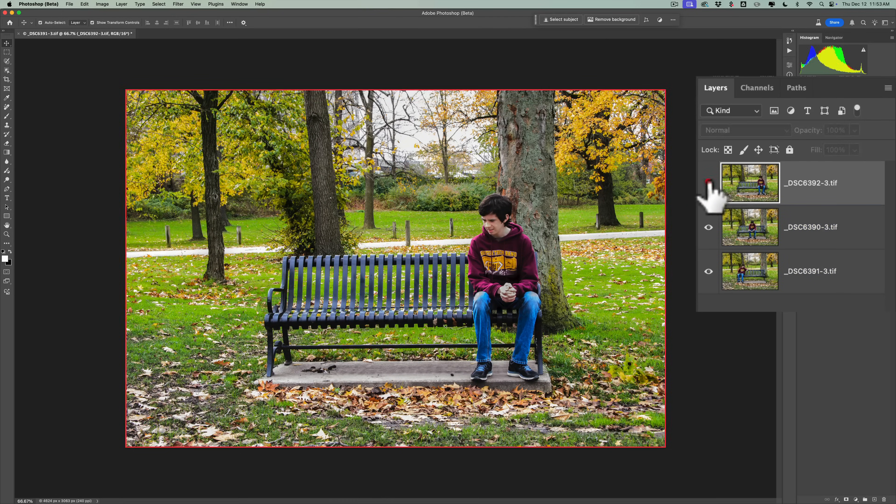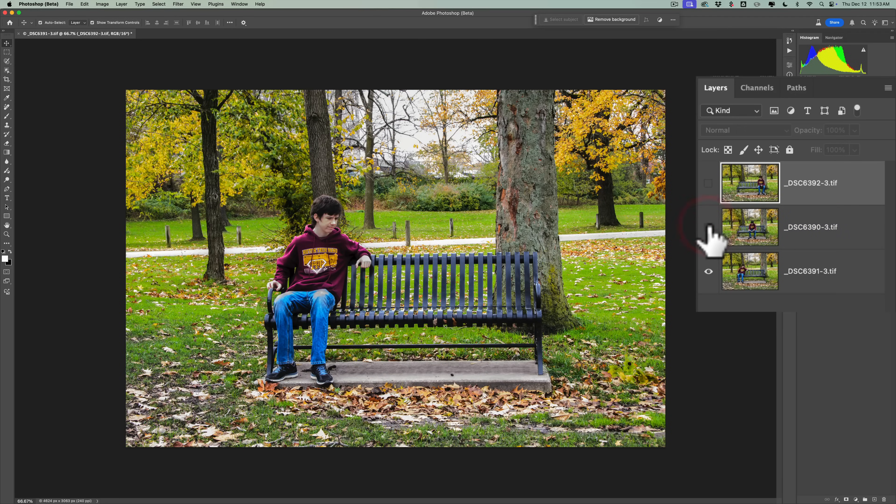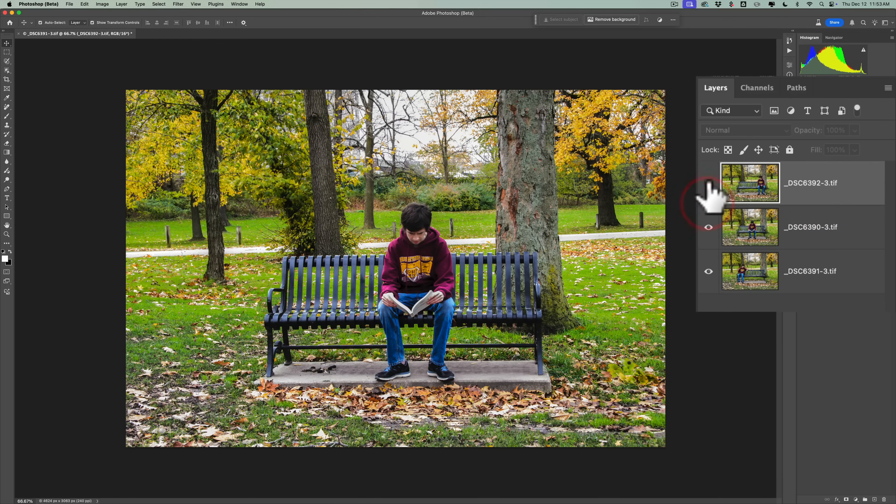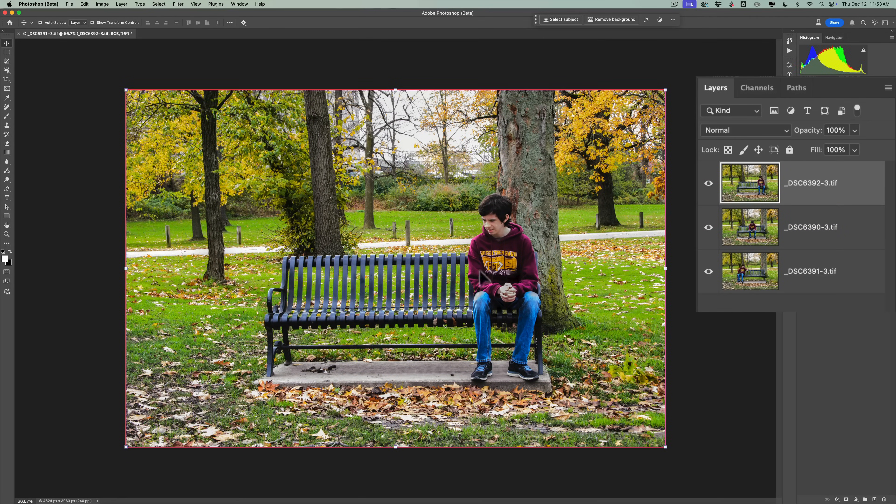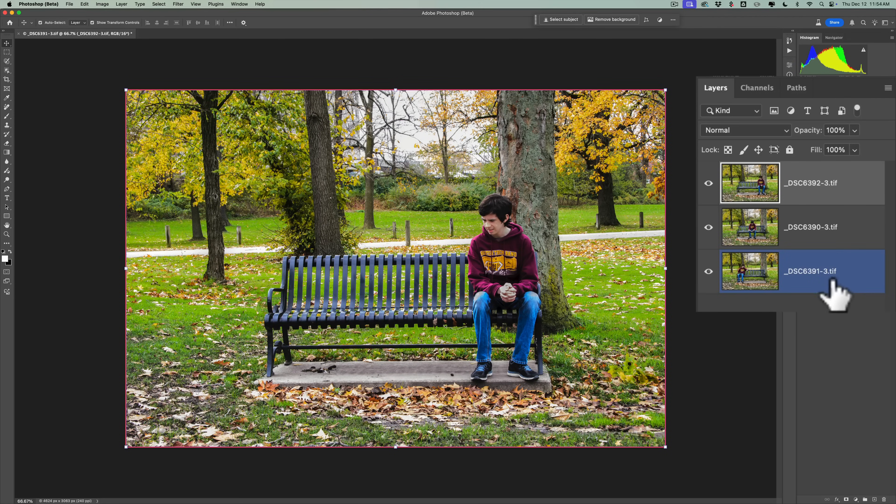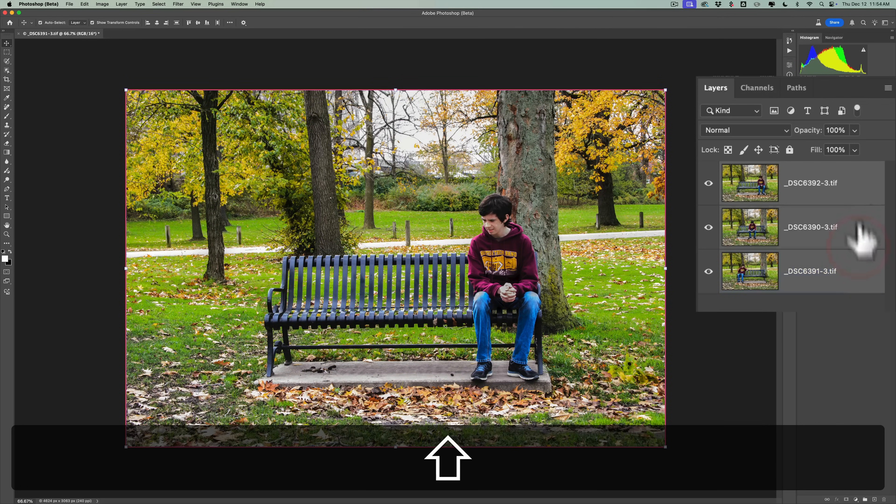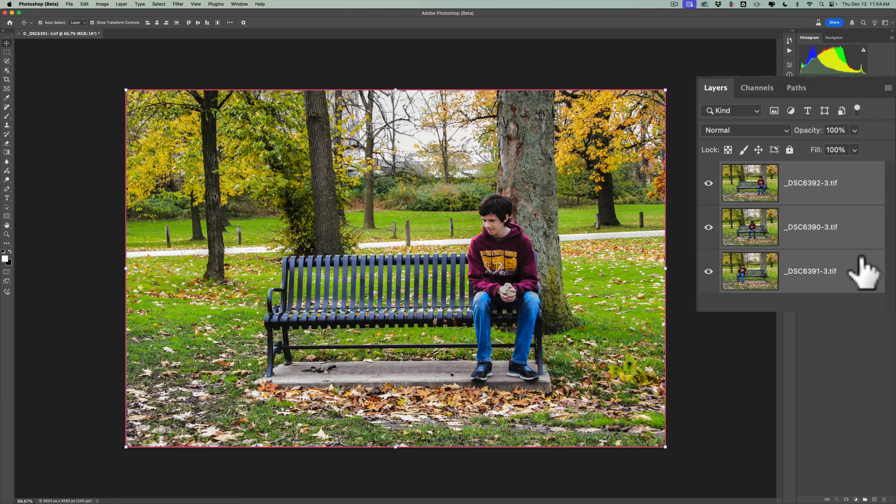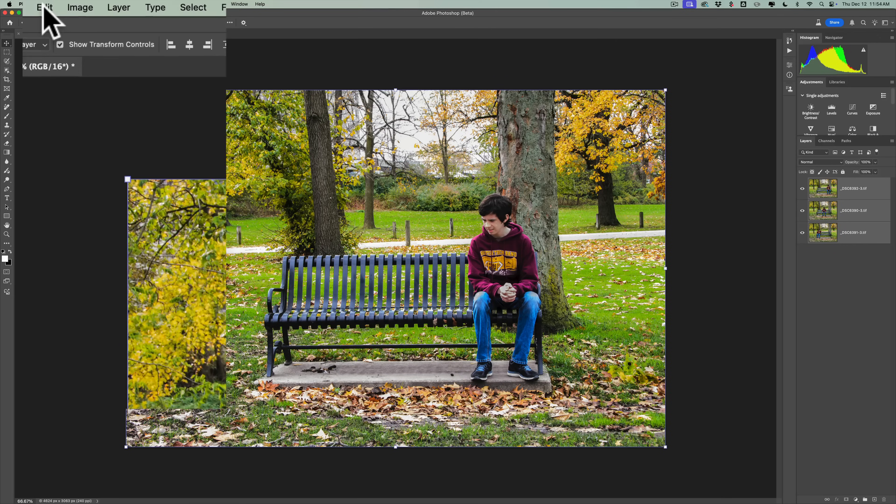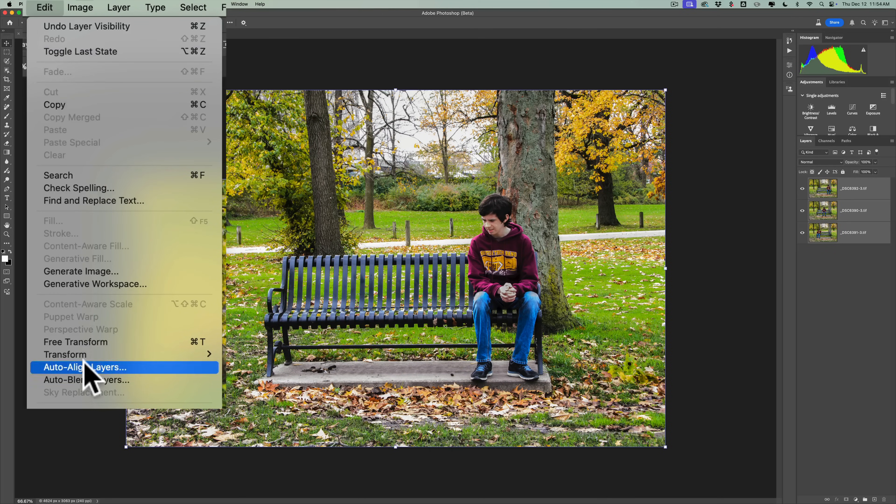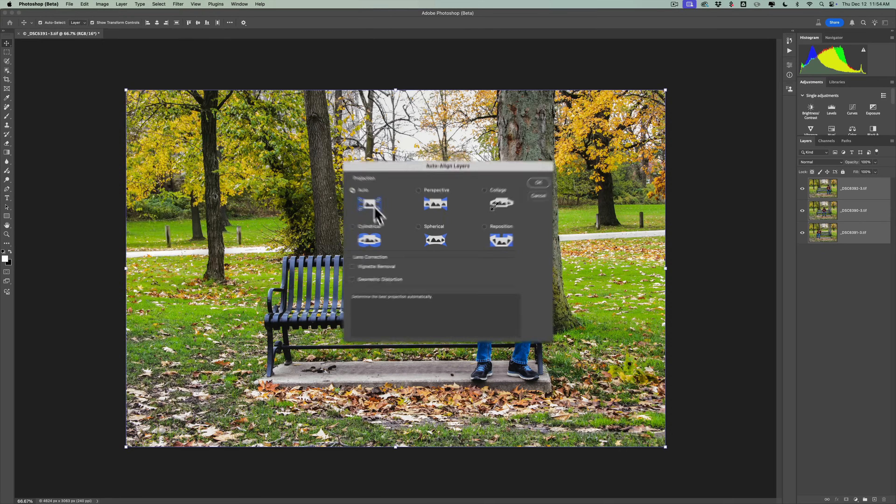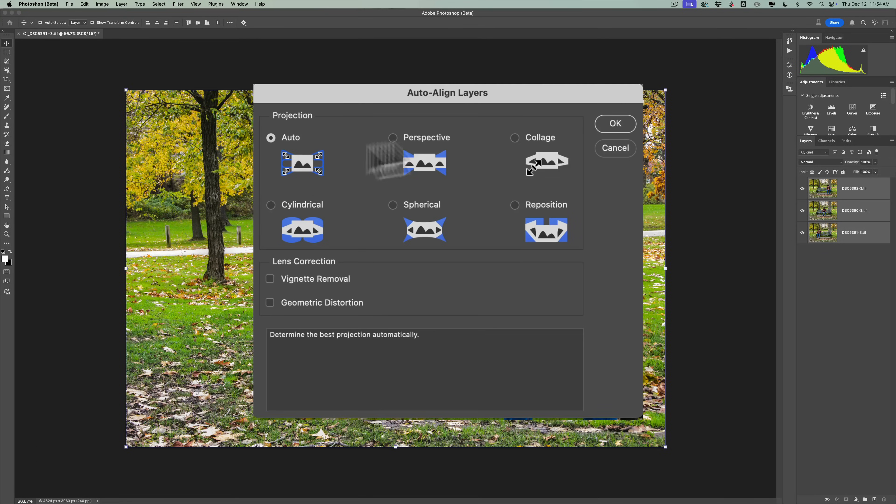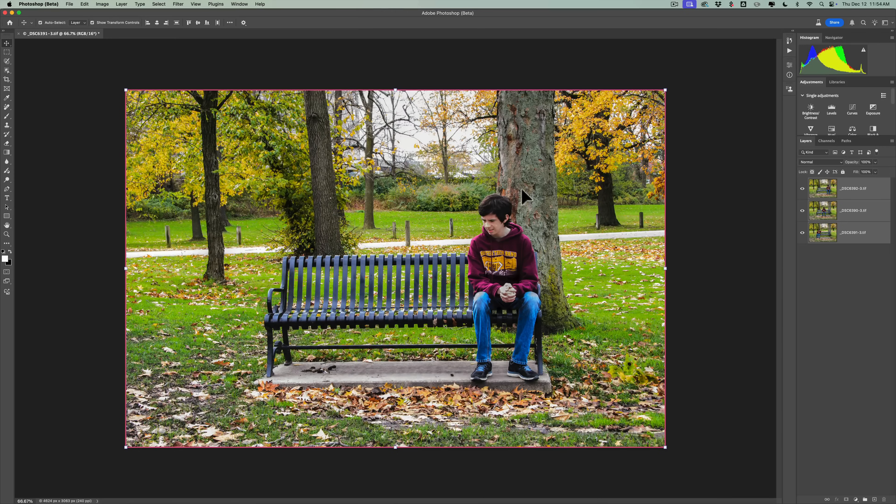Obviously, you're probably wondering what I'm doing with these three images. I'm going to do some masking, and we're going to have Joe sitting on the bench in three different positions. The first thing you need to do is align these layers. I'm going to select all the layers, then go up to Edit, then Auto Align Layers, and use the Auto Projection. I'll just click OK, and now they're aligned.